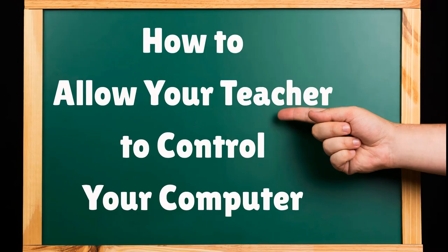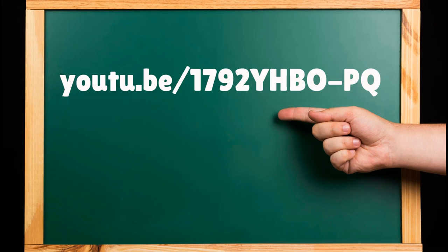So what I've done is I've made a companion video that shows your students how to set up remote access on their computer so that you can access them with their permission. All you have to do is share that video with them and it will walk them step by step through getting their computers ready for you to be able to remote in.